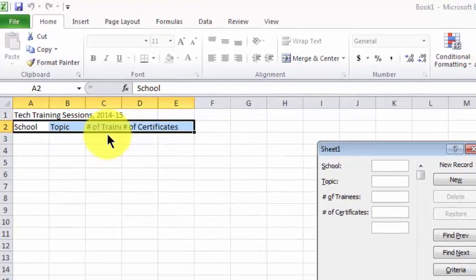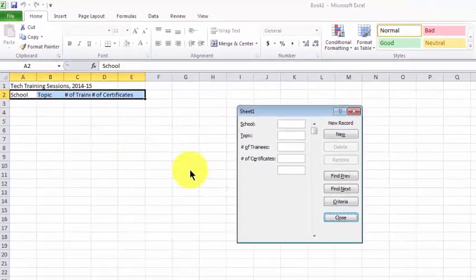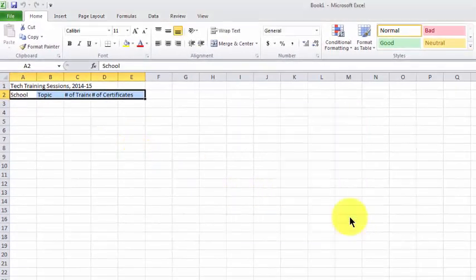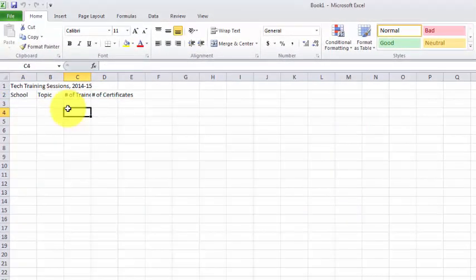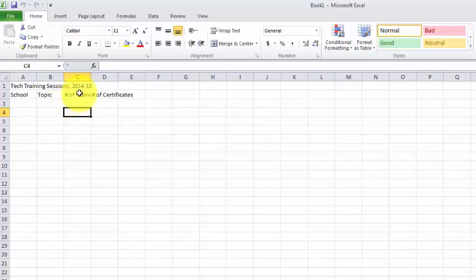So if I want to work with the spreadsheet, I'm going to close the form, and let's say I want to widen column C so the text isn't cut off.